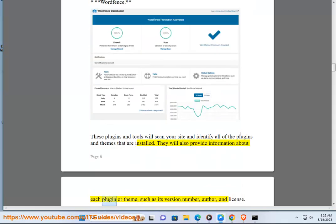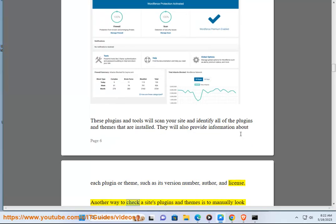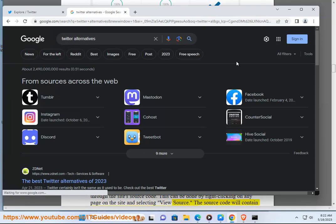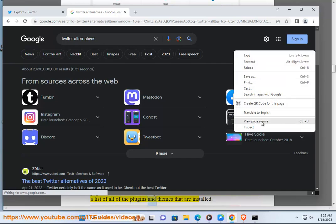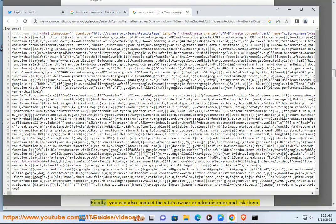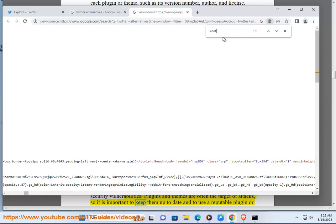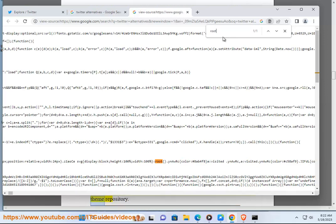They will also provide information about each plugin or theme, such as its version number, author, and license. Another way to check a site's plugins and themes is to manually look through the site's source code. This can be done by right-clicking on any page on the site and selecting view source. The source code will contain a list of all of the plugins and themes that are installed. It is important to regularly check your site's plugins and themes for security vulnerabilities. Plugins and themes are often the target of attacks, so it is important to keep them up to date and to use a reputable plugin or theme repository.